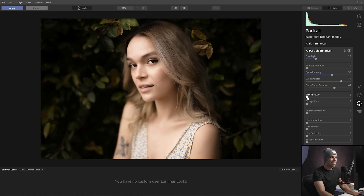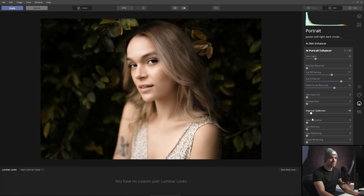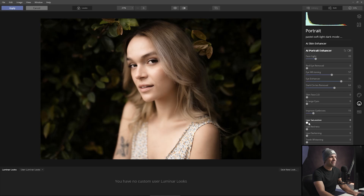I don't usually like to use Slim Face or Enlarge Eyes — it can really create an unnatural look. My personal belief is that every client is perfect the way they are unless they tell me otherwise. For Eyebrow Improve I bring this up to about 10 — this one's funny because apparently 'improve eyebrows' means darken them, which is subjective. I add a little lip saturation, keeping in mind this depends on the set of images I'm working on, and then a little bit of teeth whitening.